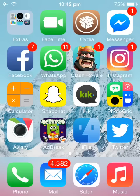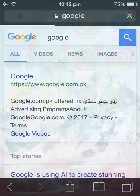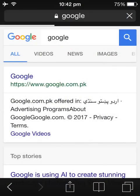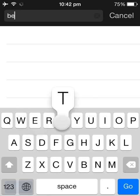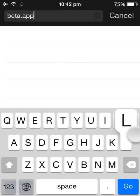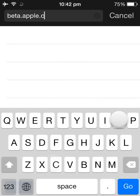Today I'm going to show you how to get the beta iOS 11 on older devices. This video will not work on an iPhone 4, so without further ado let's get started. The first thing you need to do is go to Safari and just type in beta.apple.com.